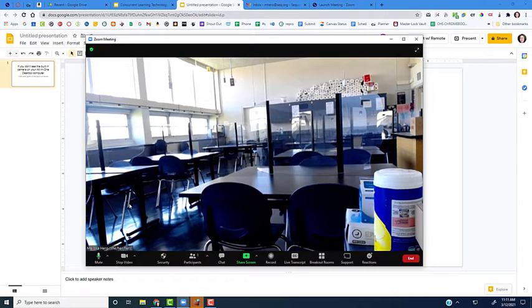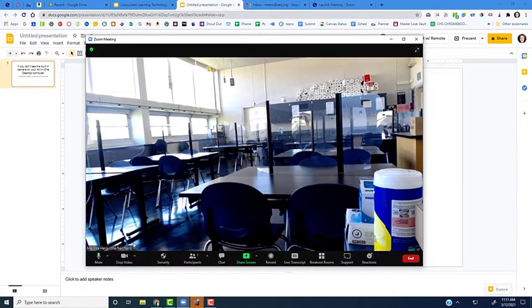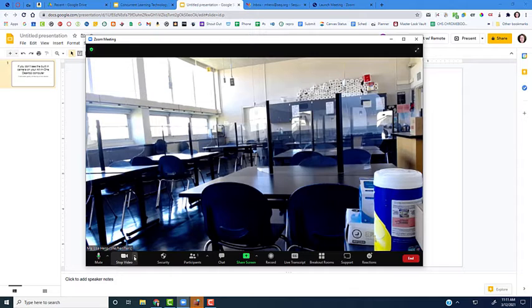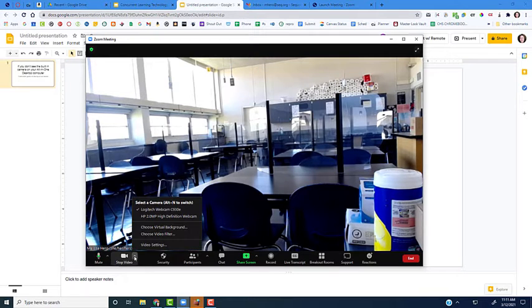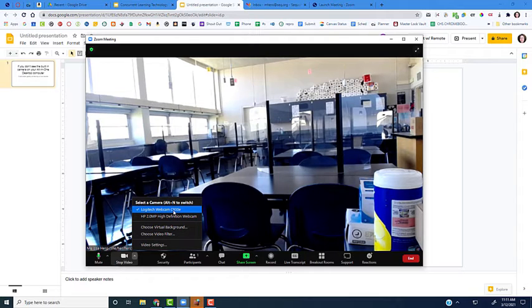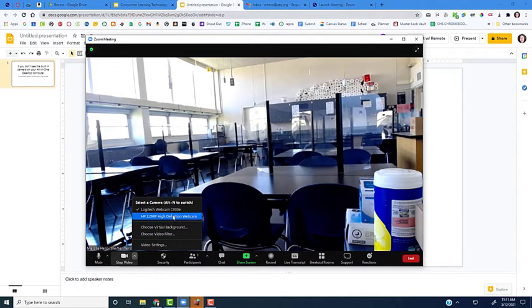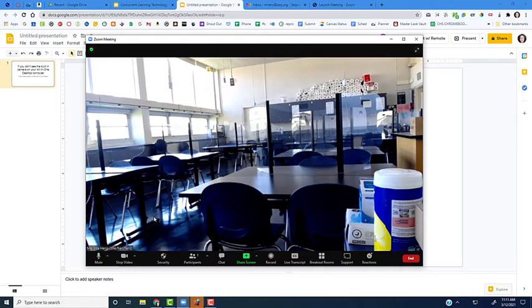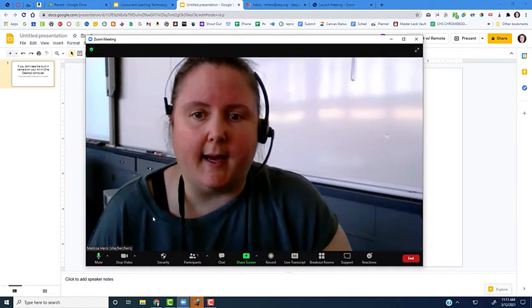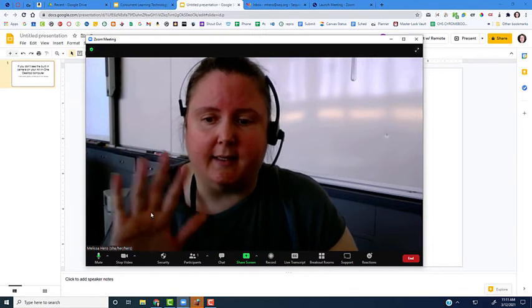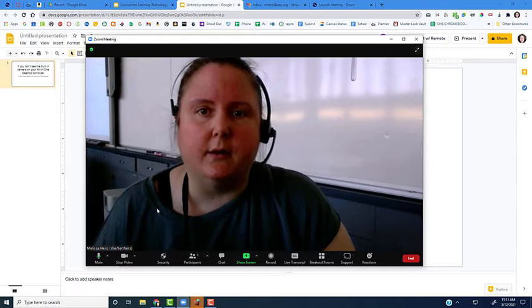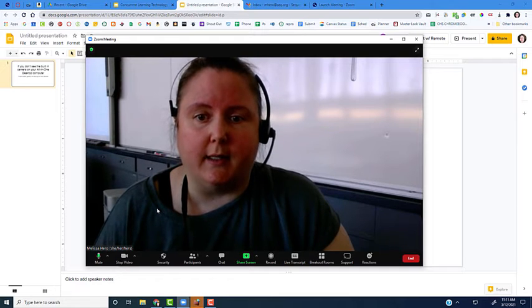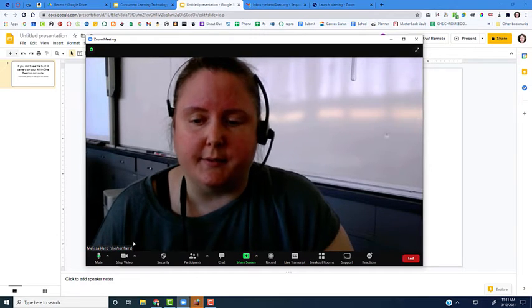In Zoom, if I want to change which camera I'm using—right now it's facing my classroom, but I want it facing me at my computer—I'm going to click on the little arrow next to stop video. Here I can see it's on the Logitech webcam, the external webcam. This HP 2.0 MP high definition webcam is the one built into my computer. If I click on that, you'll now see me here on the screen.